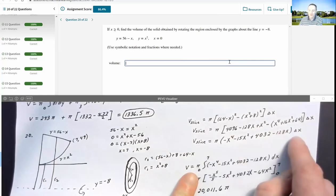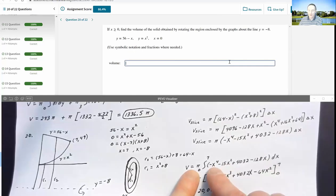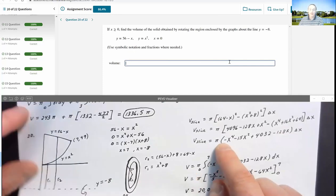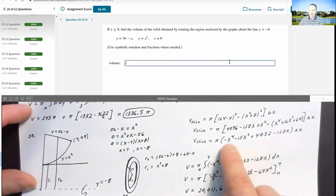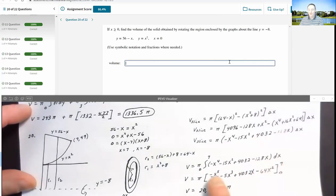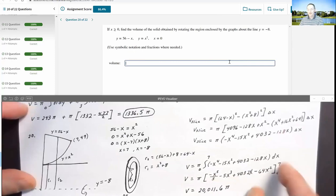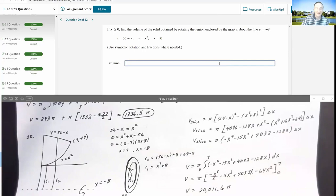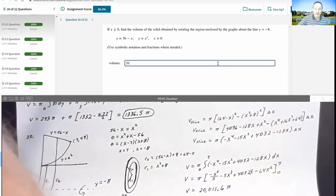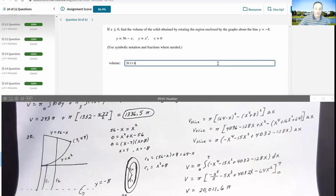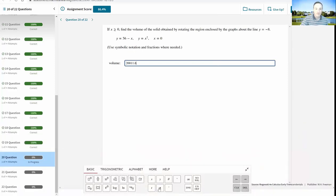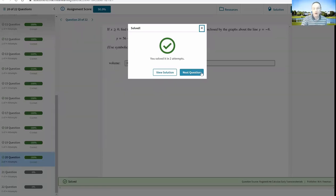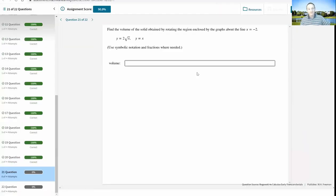After correcting the algebra to include the minus 128x term, the volume of the slice formula is complete. Integrating from x equals 0 to x equals 7 using the power rule and evaluating at 7, the answer is 200,011.6 pi. I enter that in — Achieve notes it took two attempts but still gives 100% credit.